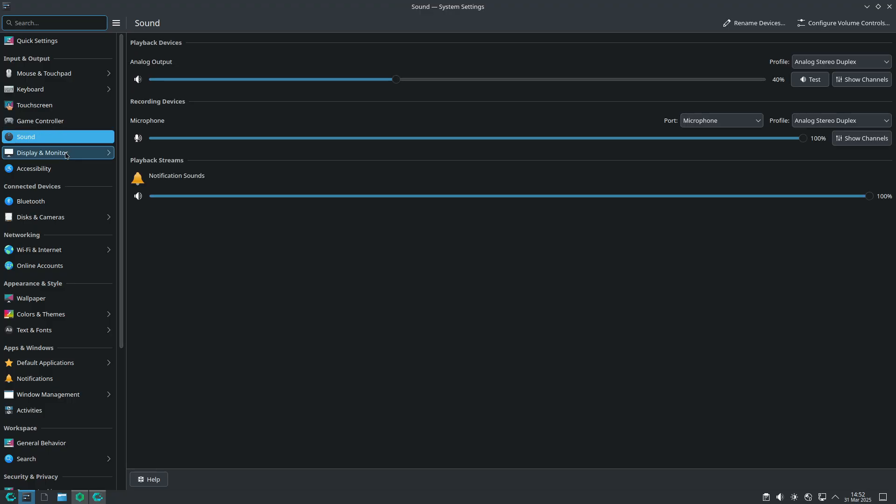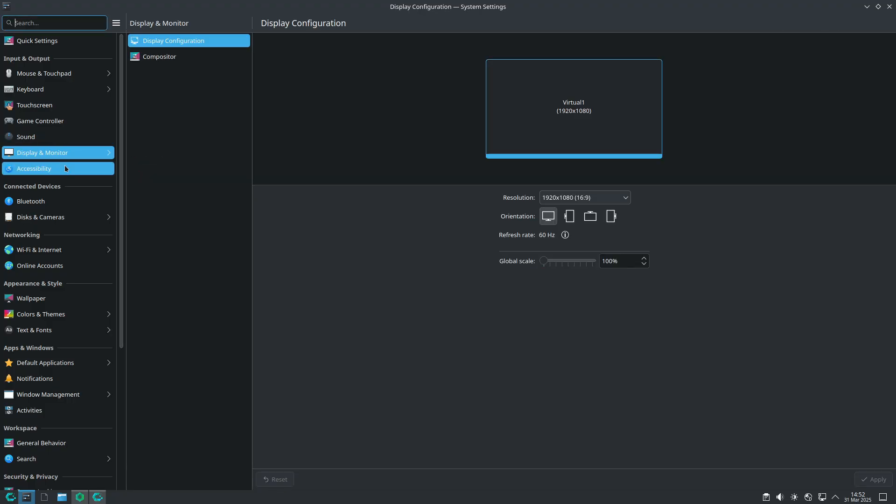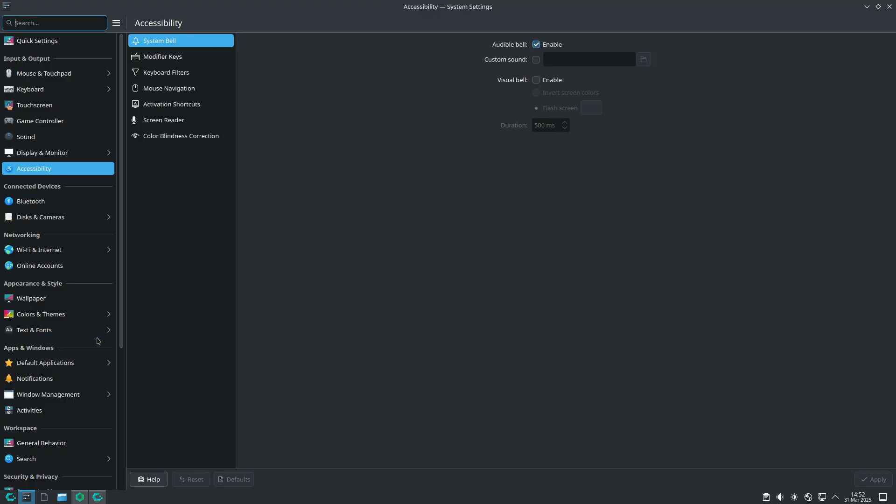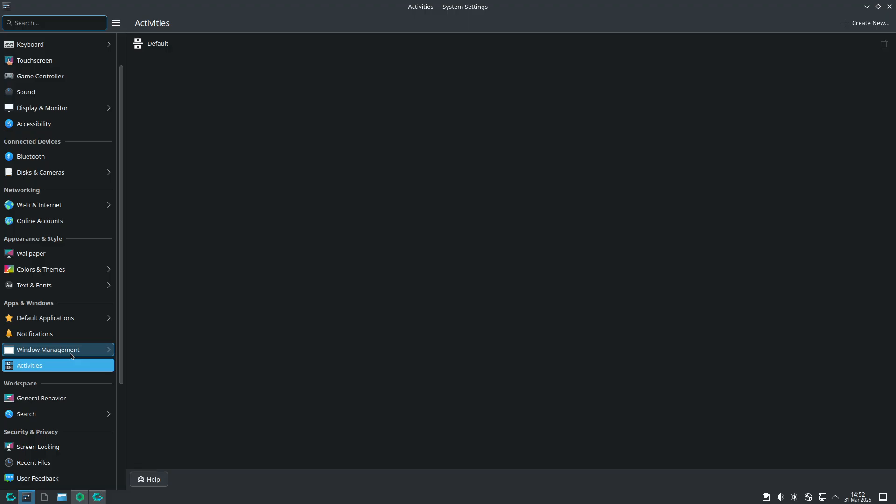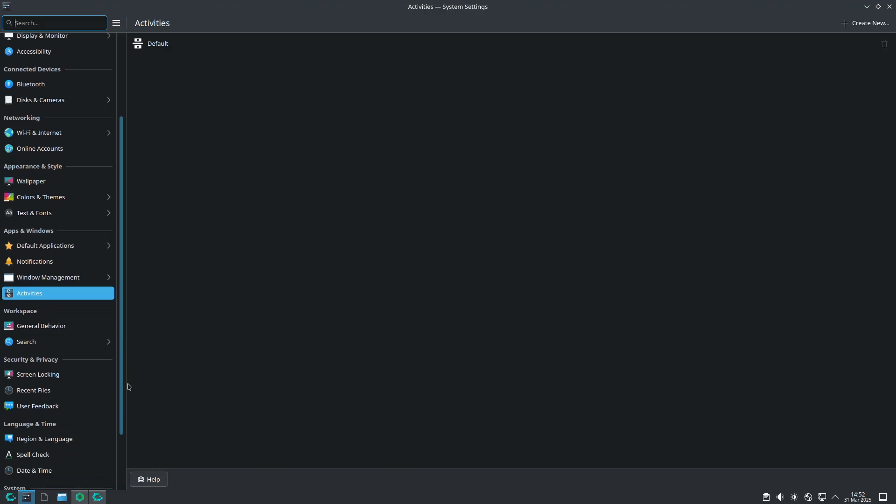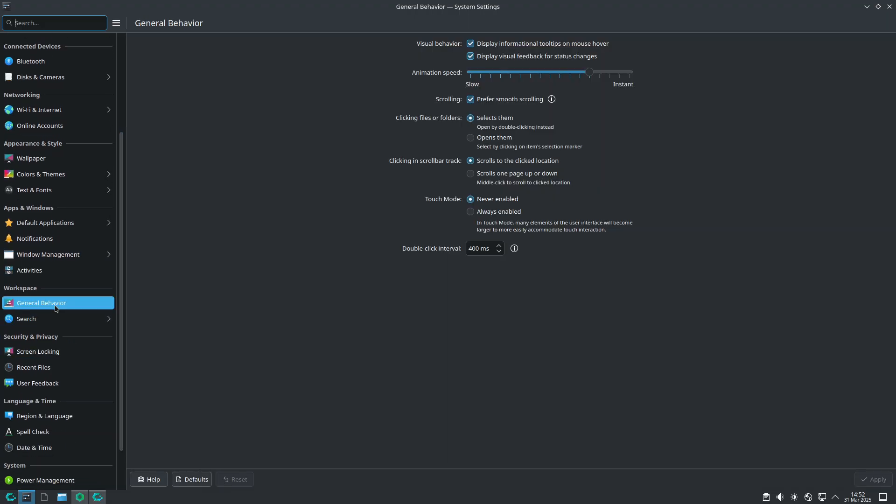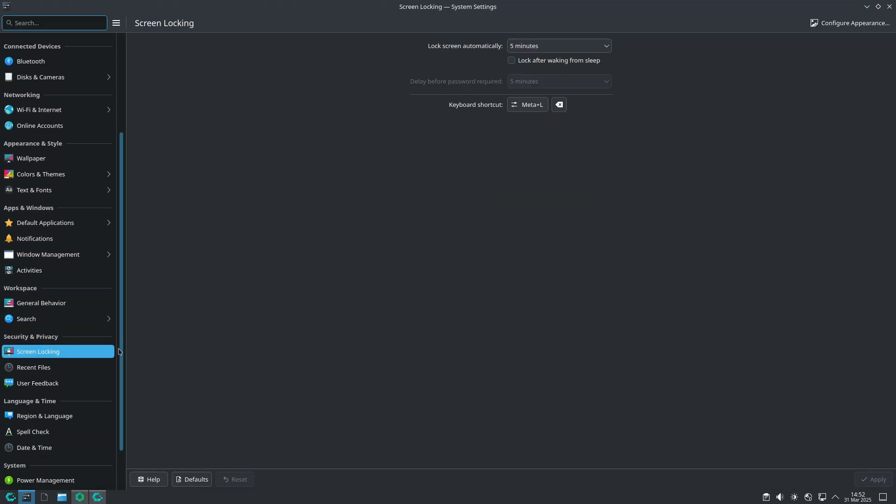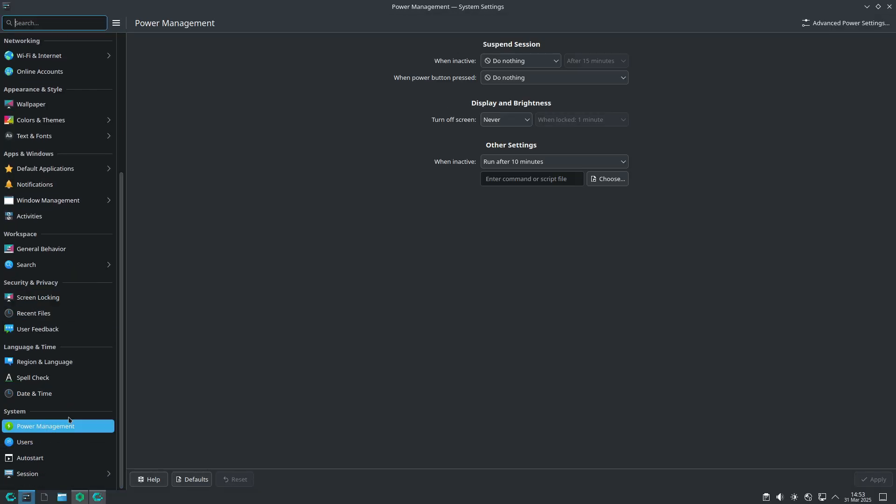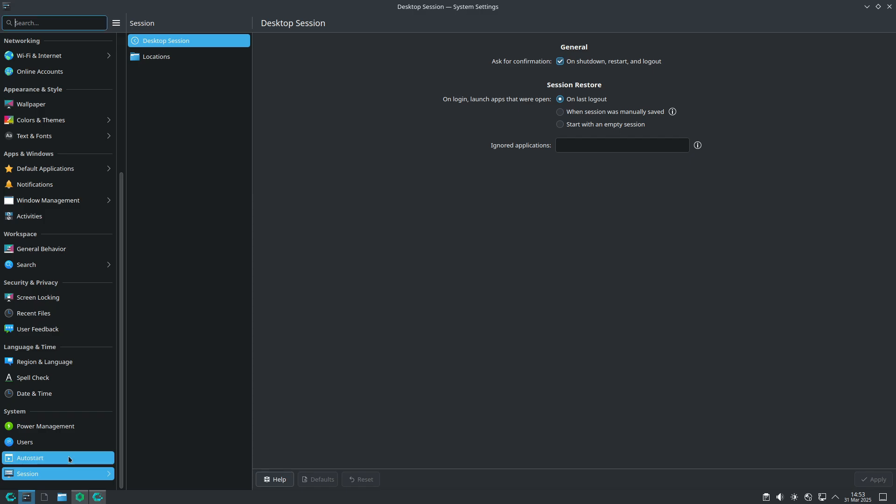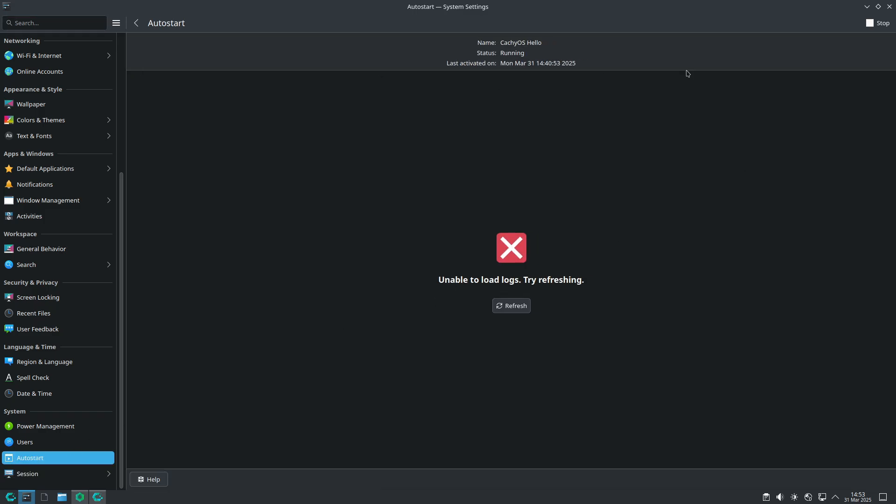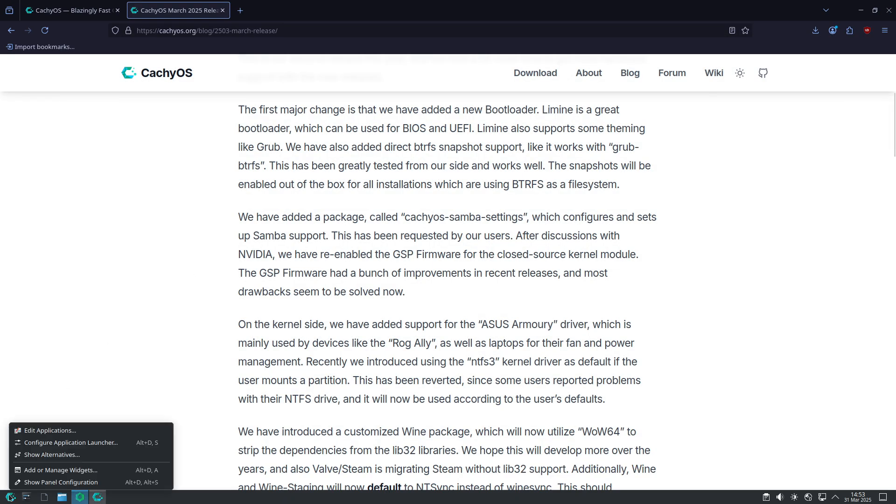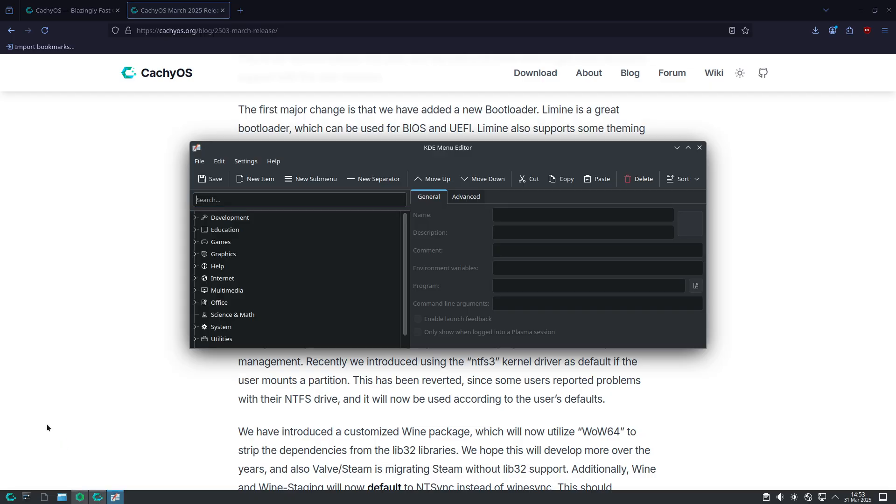The update doesn't stop there. The system packages have also seen an upgrade. Key updates include kernel Linux CachyOS 6.14.0, graphics Nvidia 570.133.07 and Mesa 25.0.2, desktop environments GNOME 48 and Plasma 6.3.3, development tools Linux API headers and Linux tools at version 6.14.0.